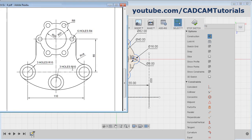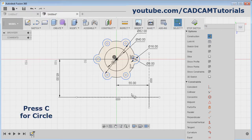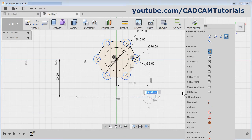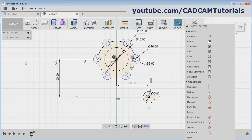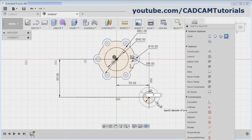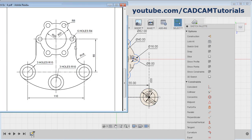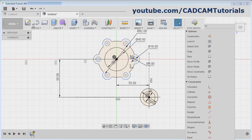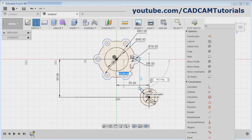Then there are two circles: one is of diameter 30 and the other is of diameter 20. Press C for circle, give the center point, cancel construction mode, give the diameter of 20, Enter. Again C, give the center point, give the diameter of 30, Enter. Here there is one vertical line and one arc of 36 diameter. Take the Line command, create one vertical line from this intersection point. Escape.